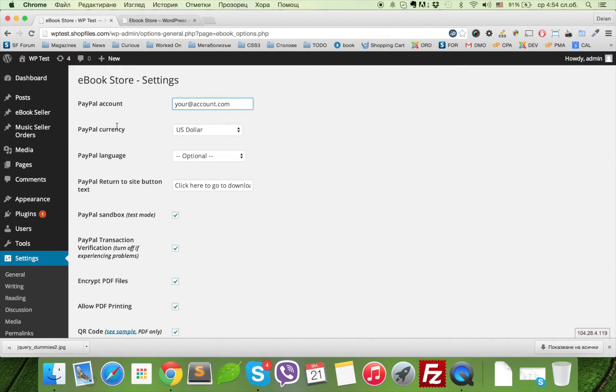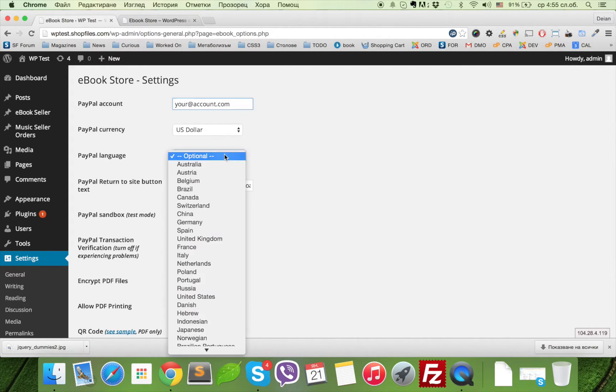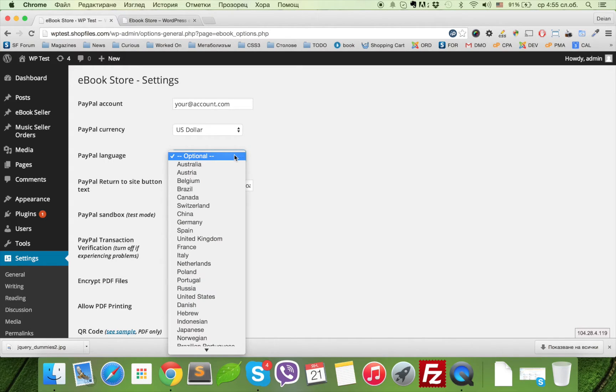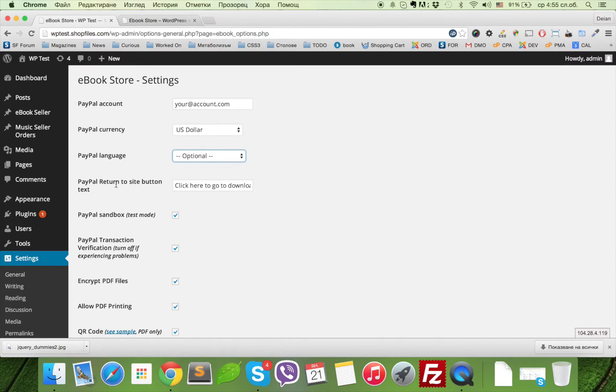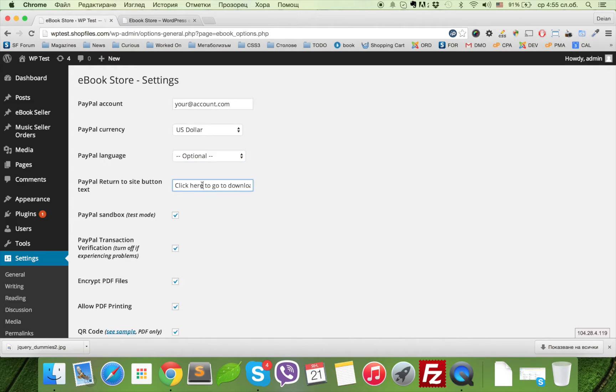The second important thing is to select the proper currency. You can enforce PayPal language location, but it's not really recommended. Here you can modify the text that shows on the Return to Site button on PayPal once the payment is complete.